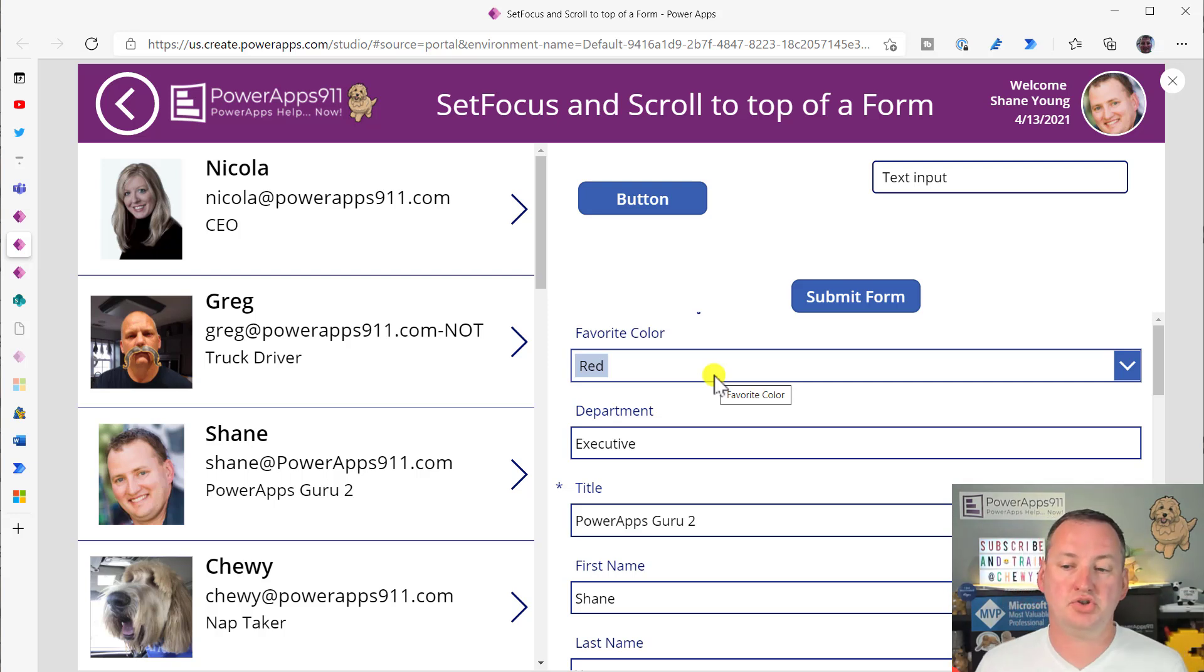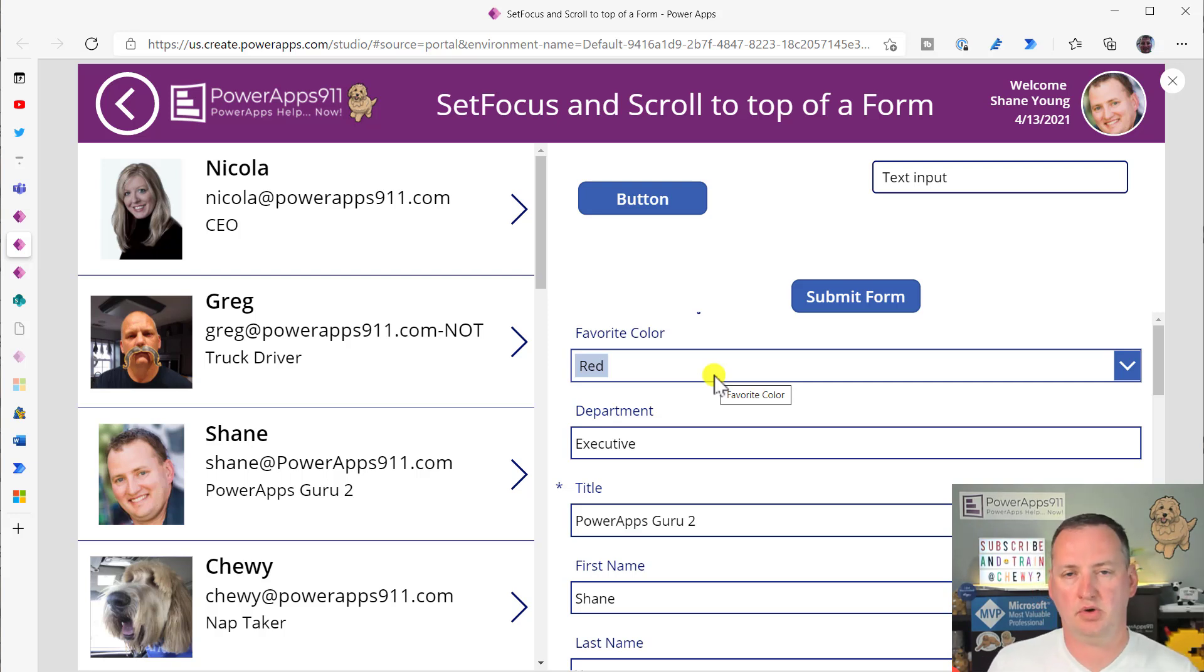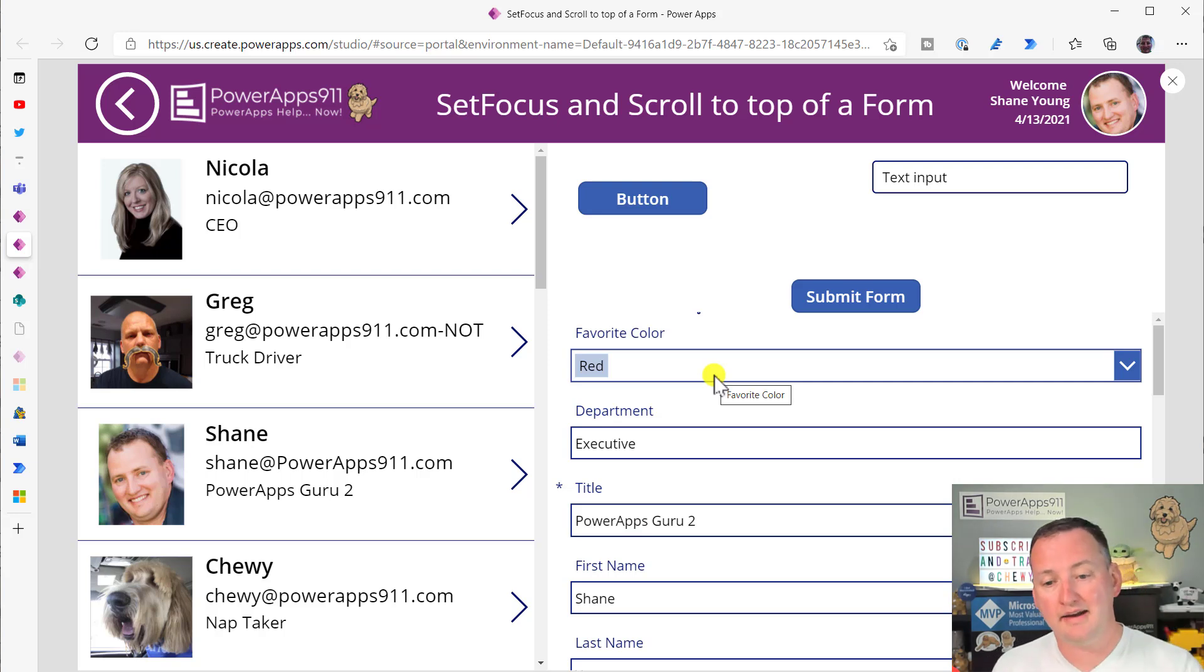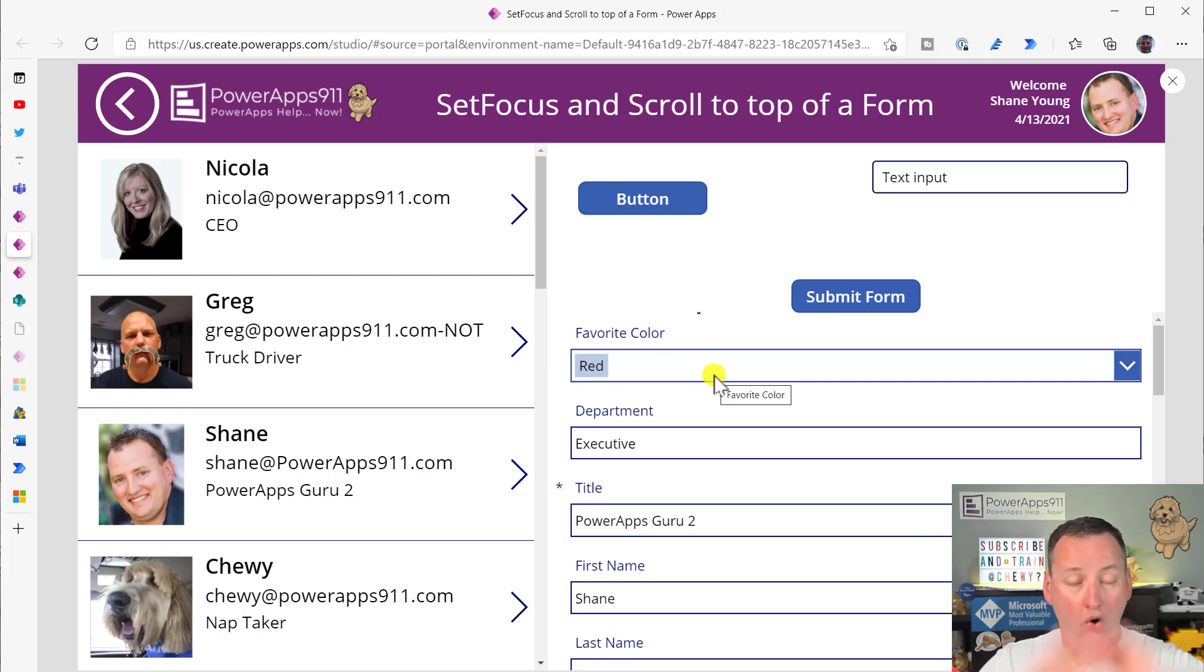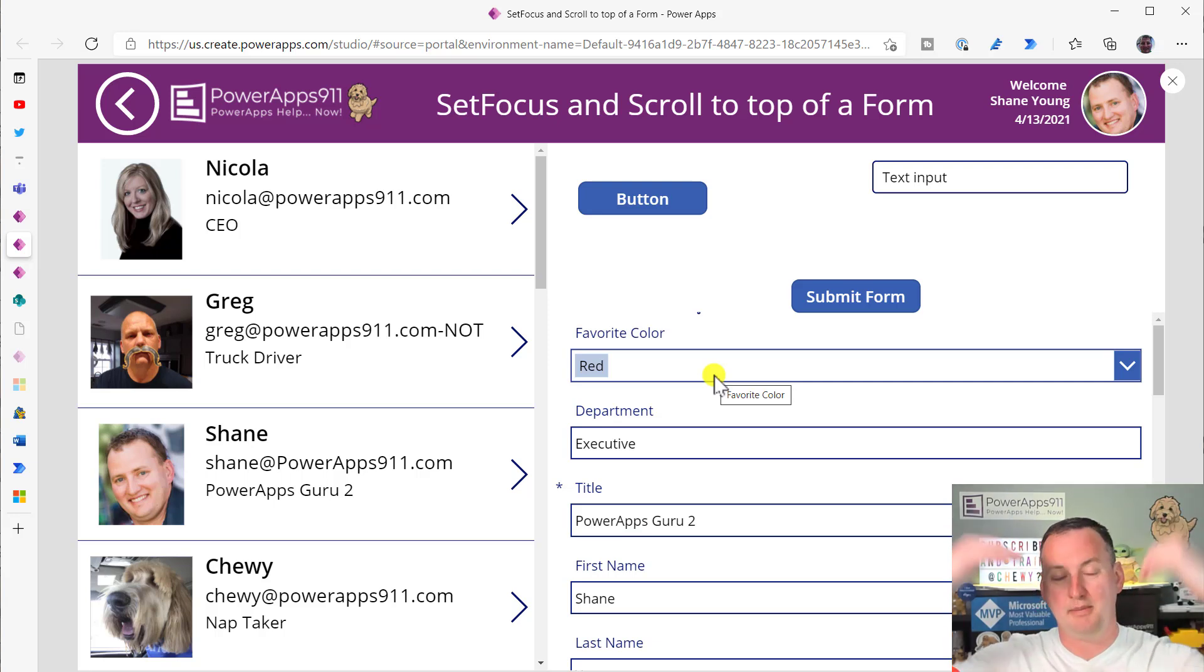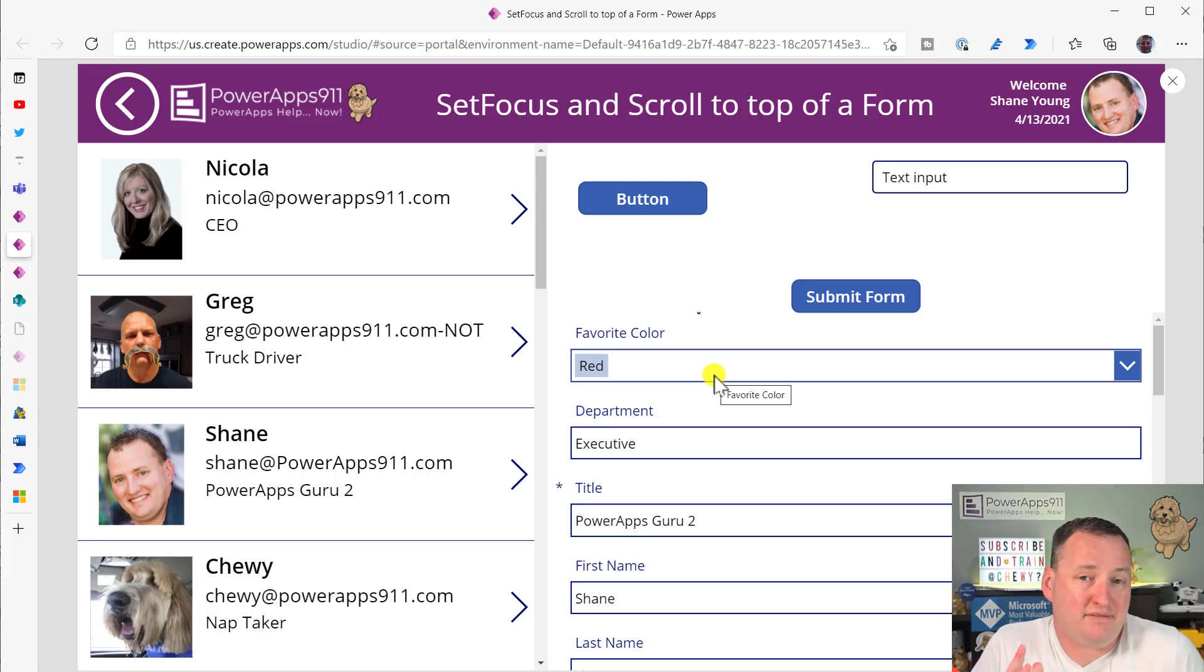That is my fun little trick. SetFocus is a great one for those of you that are trying to automate things, you want to reduce keystrokes, you want to automatically send the user to certain fields, it works great for that. And thanks to that handy-dandy little trick and ignoring the warning message that Power Apps gave us, we were able to use it to scroll to the top of a form. Fun? Fun. Cool. That's it for today.